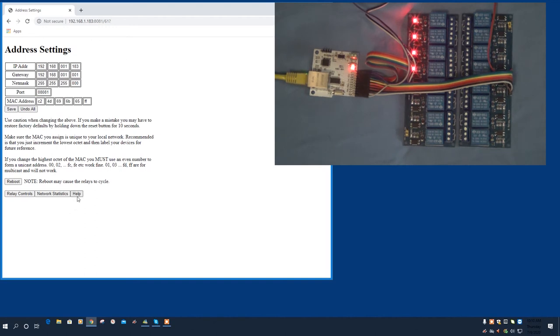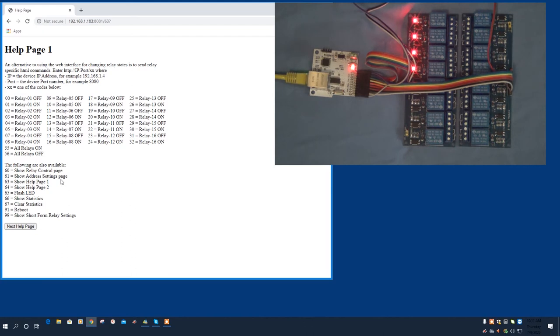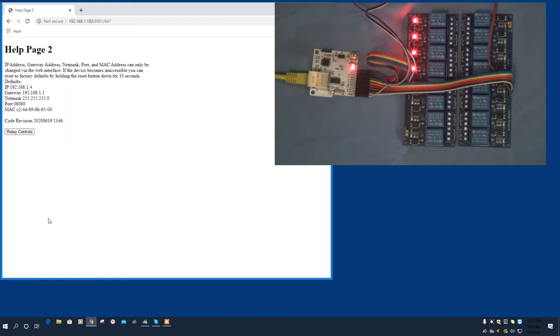I did add a couple of help pages. These really just show you, for instance, the rest commands that you could use. These are commands you can just send in an HTTP form to turn relays on and off or to perform other functions. Kind of useful. They're fully explained in the documentation. There's also just a help page that shows you what the default settings are for the device.